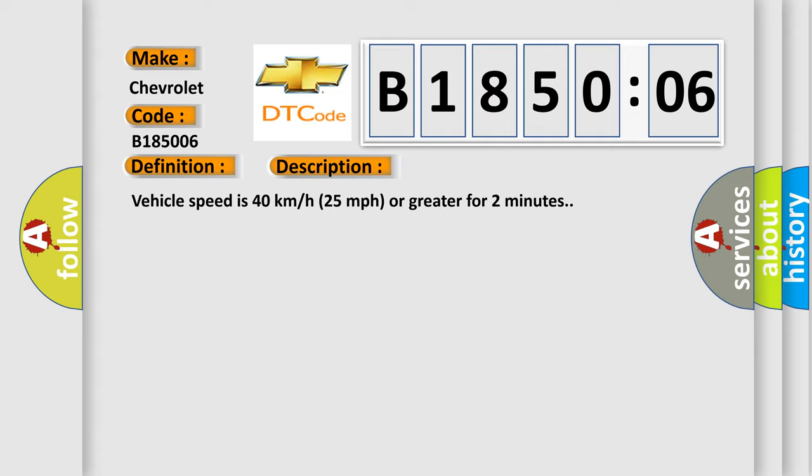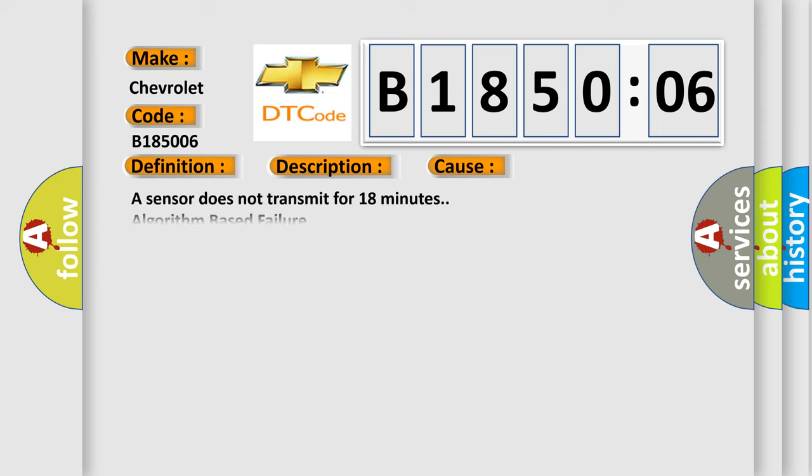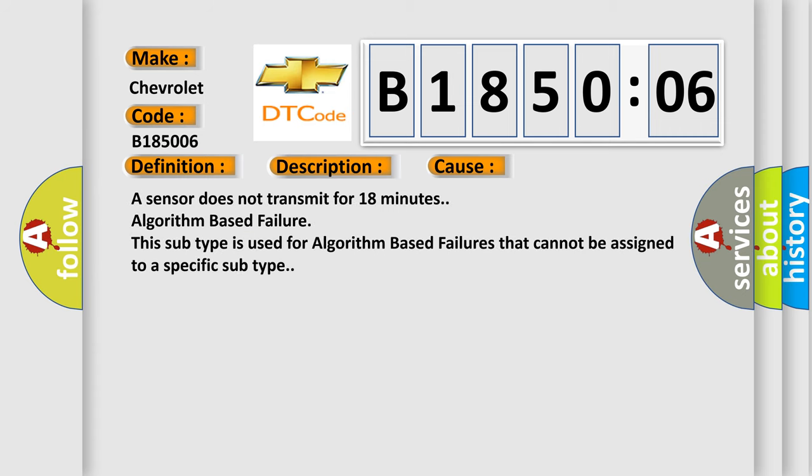This diagnostic error occurs most often in these cases. A sensor does not transmit for 18 minutes. Algorithm-based failure. This subtype is used for algorithm-based failures that cannot be assigned to a specific subtype.